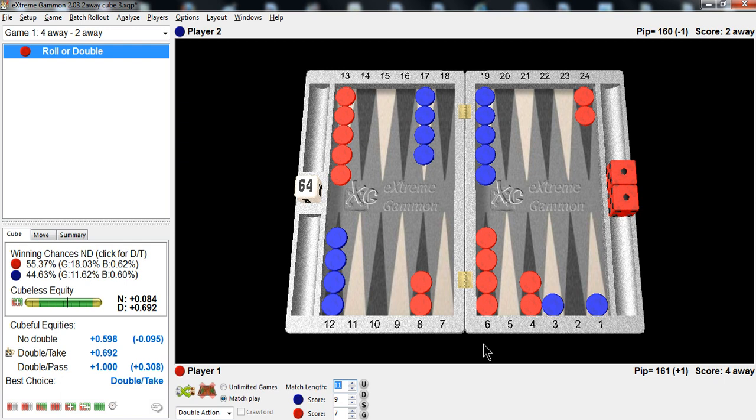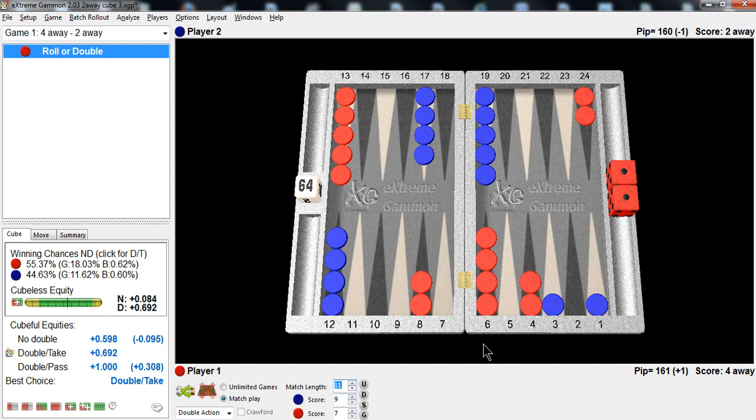So this is a good lesson of 2-away, 4-away. It's one of my favorite scores to play at on either side. Largely because most of my opponents get it wrong. And I gain some equity because of that.